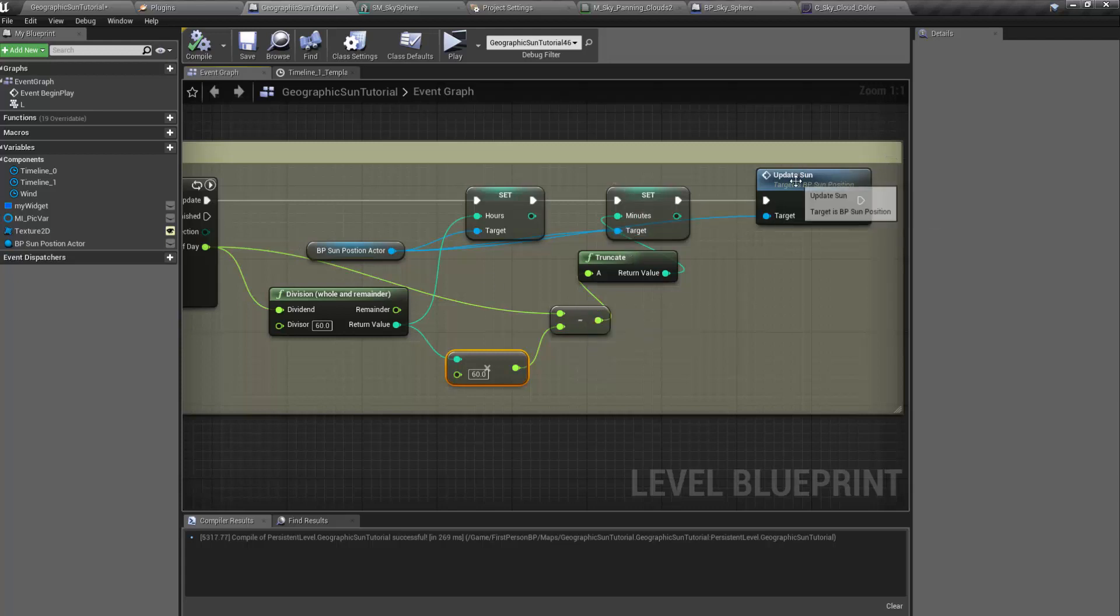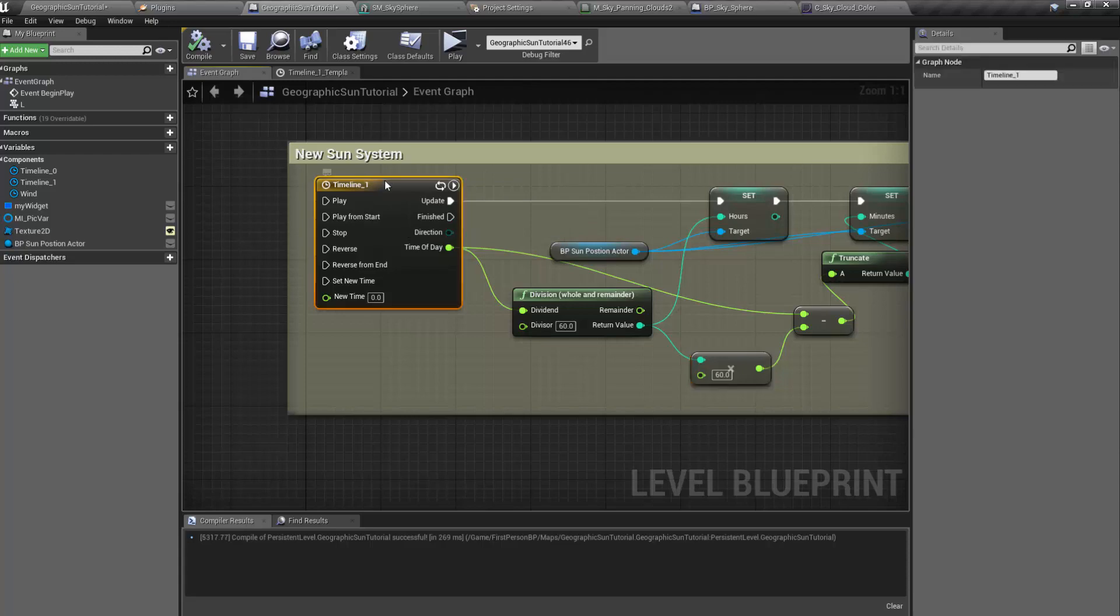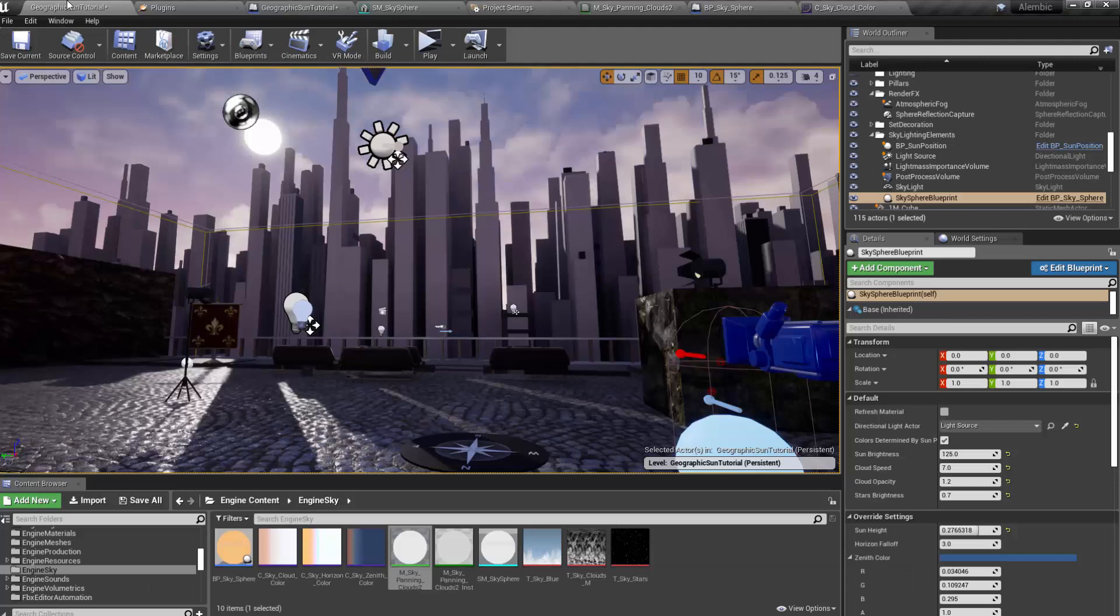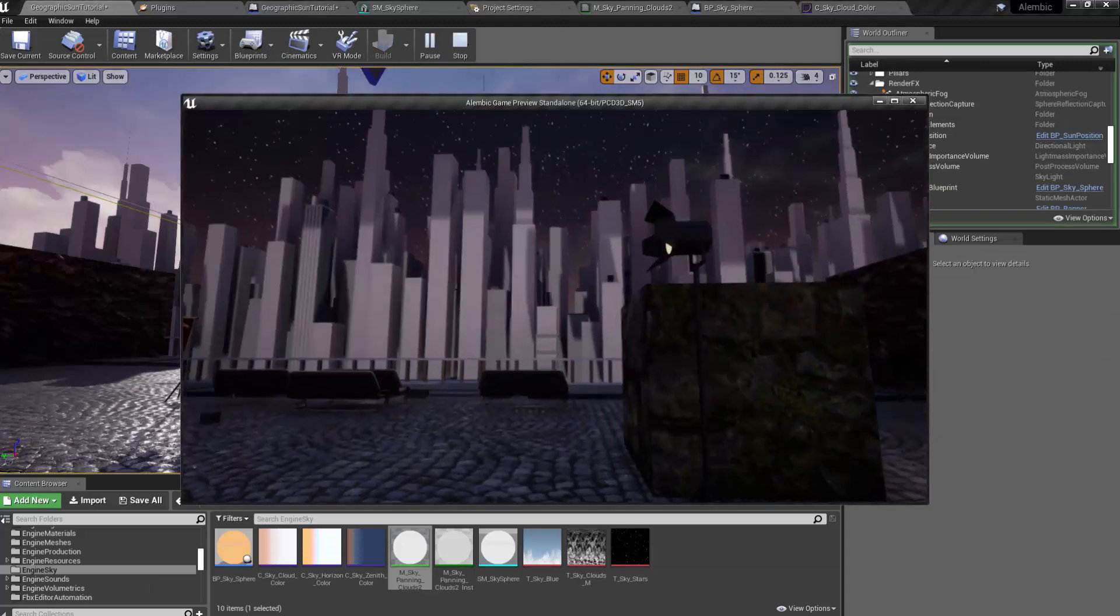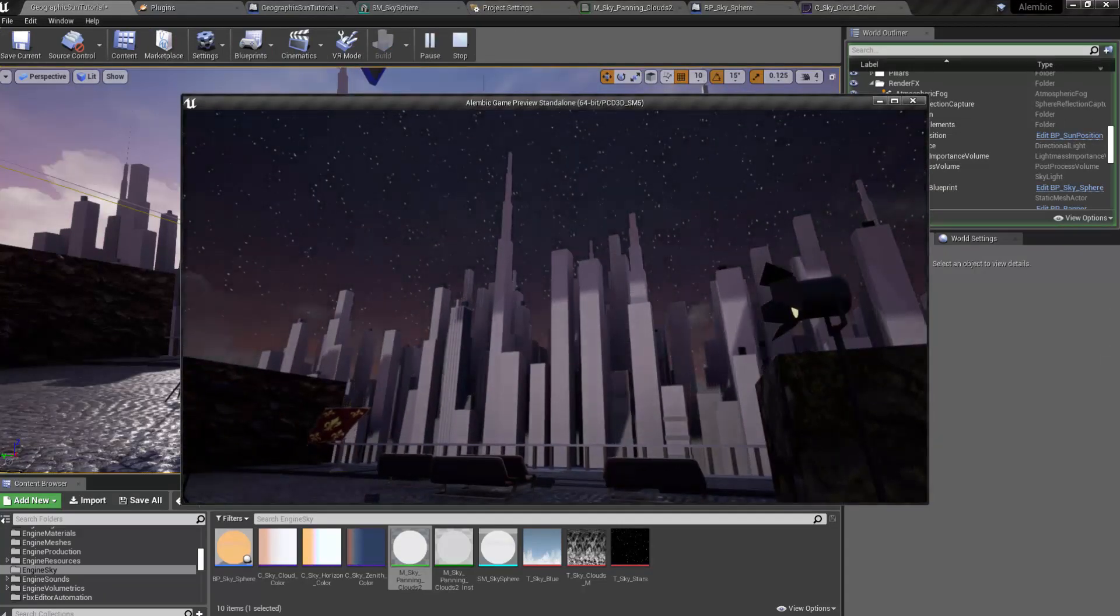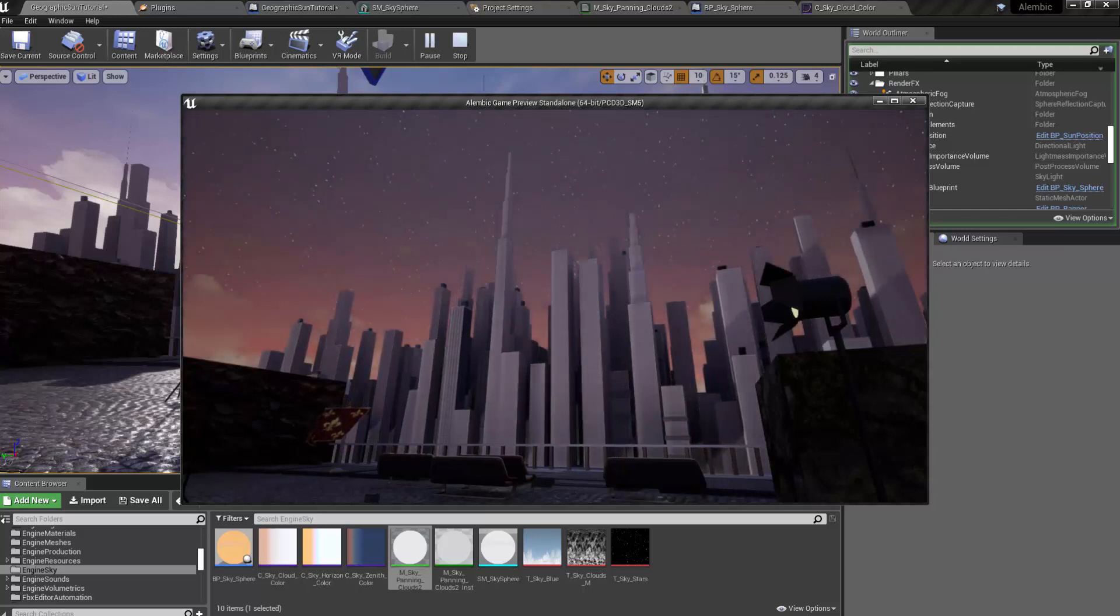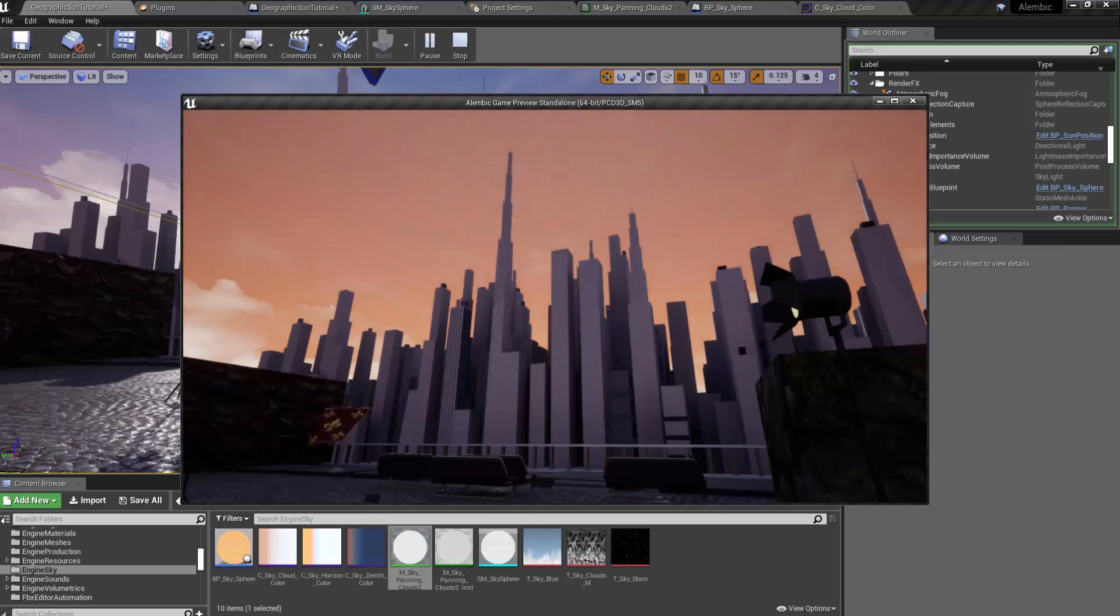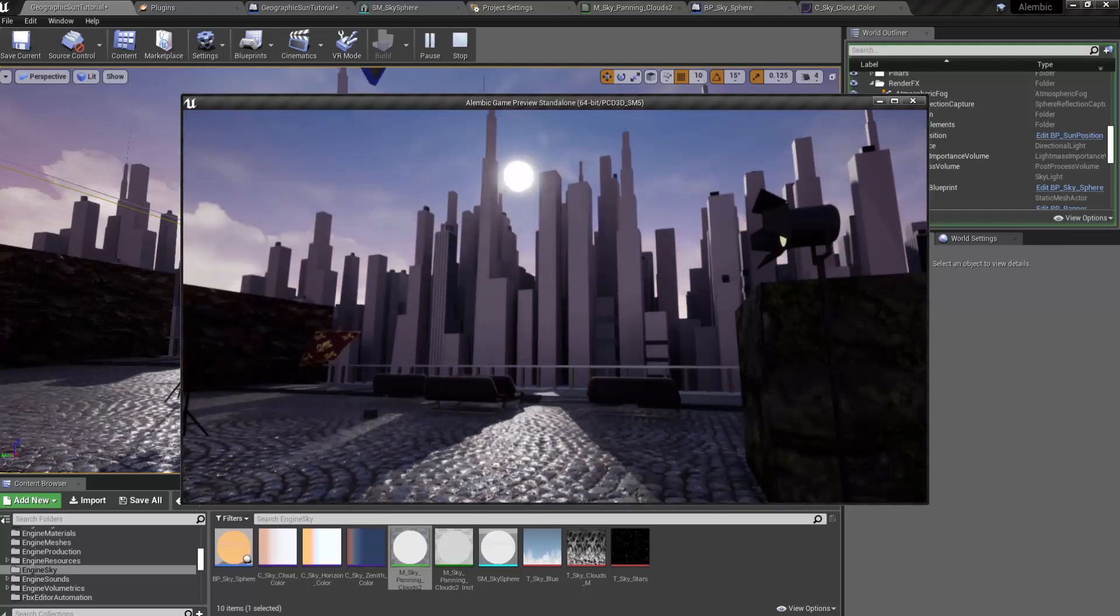And then you have to update. So drag off here, add an update sun parameter, and that should do it. You want to turn on autoplay and loop. So now if we hit play, you should see. And here comes the sun. Nice.